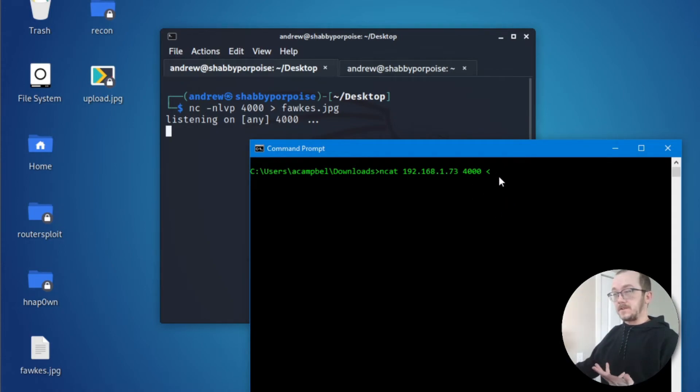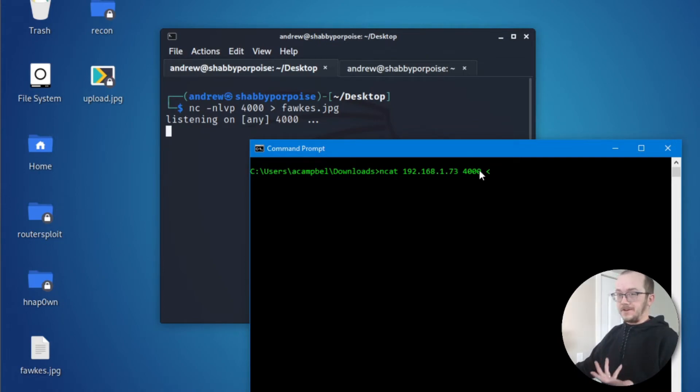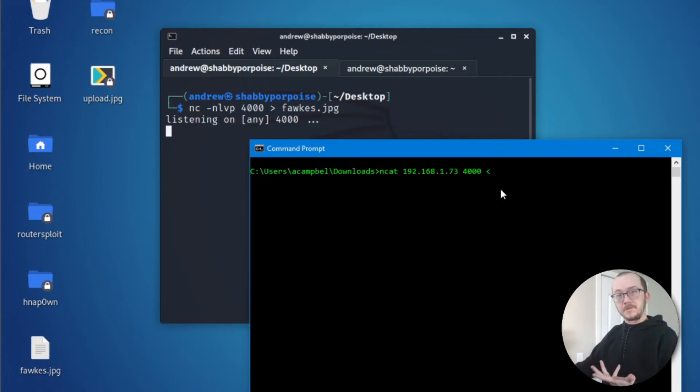If you want to think about it, it's kind of pointing towards the machine that you're sending the file to. Now, that's not the technical term, but it kind of helps to think about it that way.